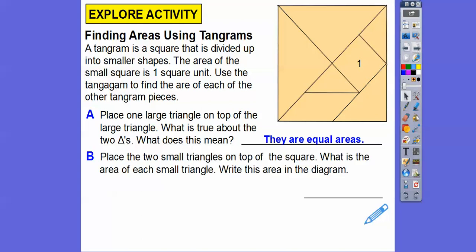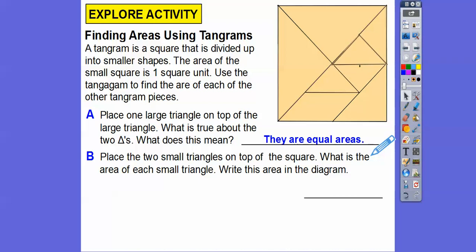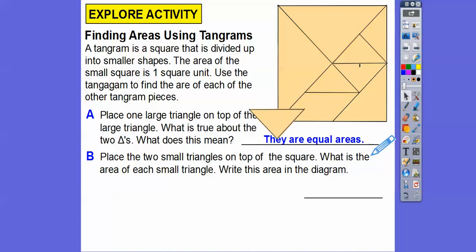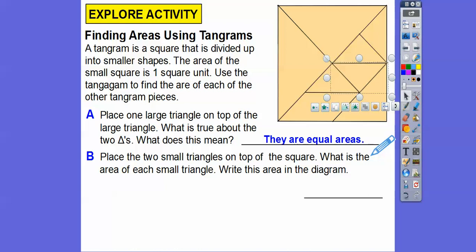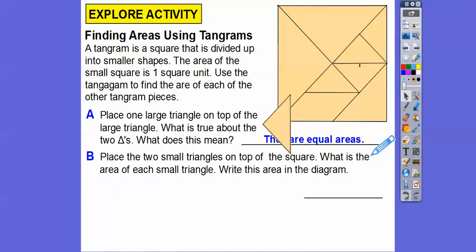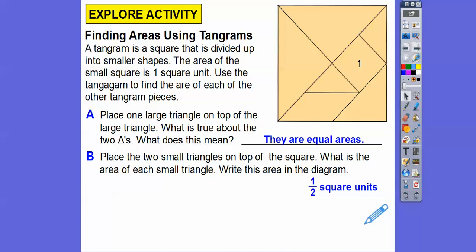Place the two smaller triangles on top of the square. What is the area of each of the smaller triangles? Here are the two small triangles; this one we'll call the medium triangle, and this one the parallelogram. If I took one small triangle and slid it upside down, it would fit right underneath, so each of these two small triangles makes up the whole square. Since the little square is one, each of those triangles must be one half — half of a square unit.